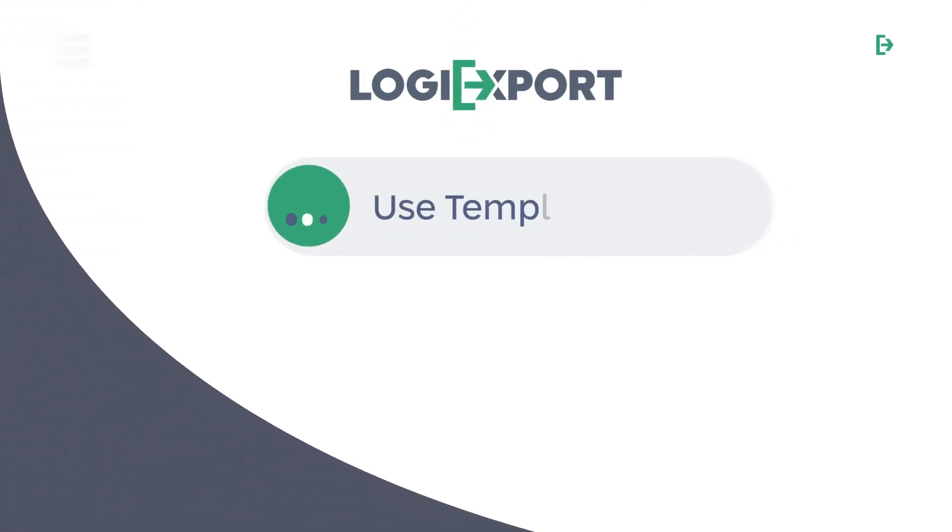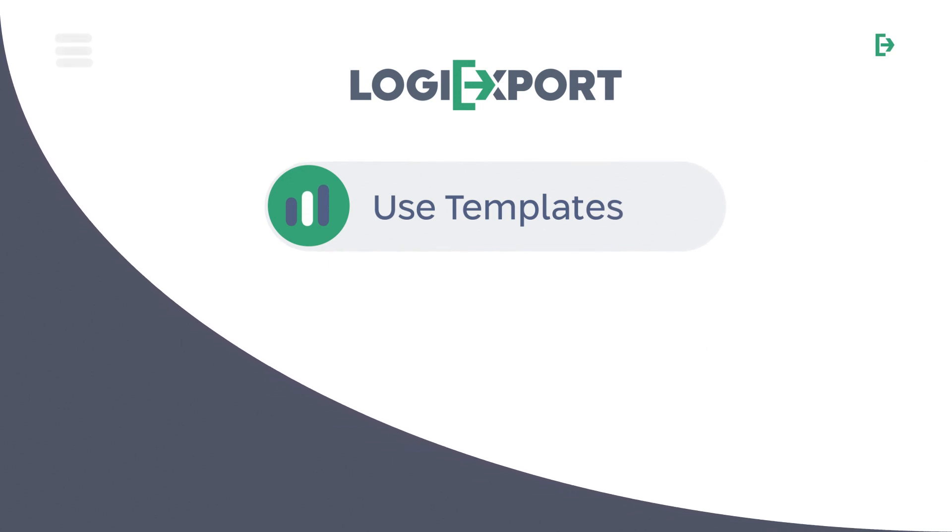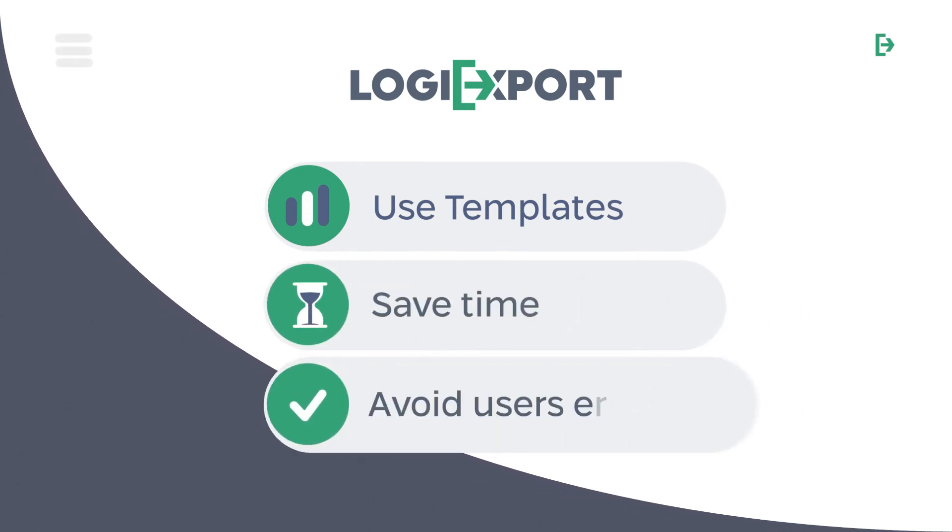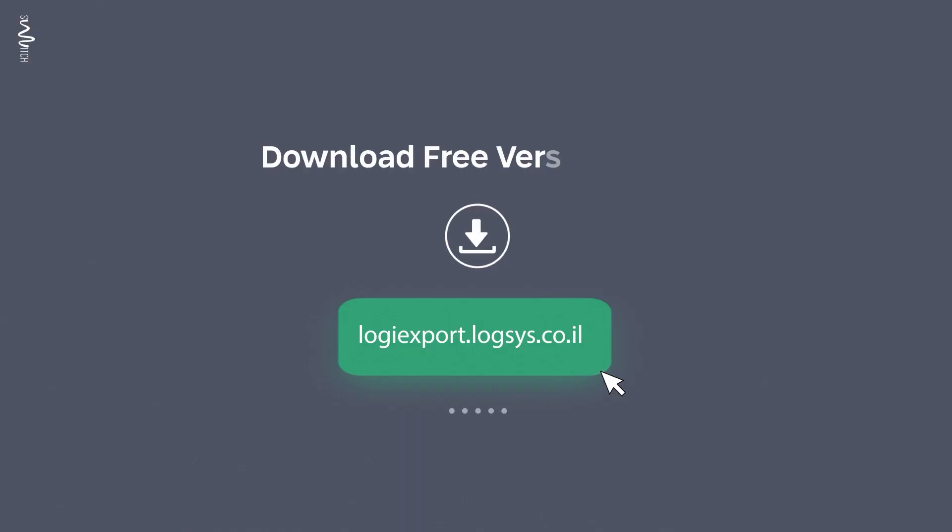LogiExport uses templates to create beautiful reports, save time and avoid user errors, all with one click.